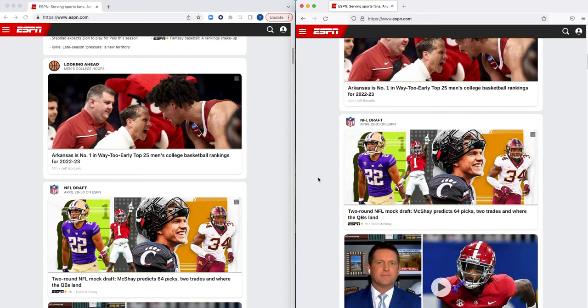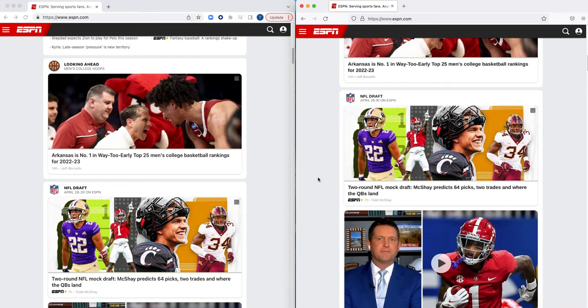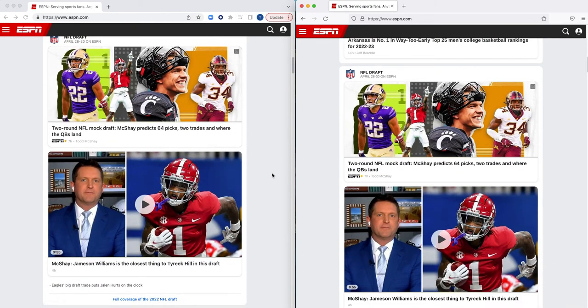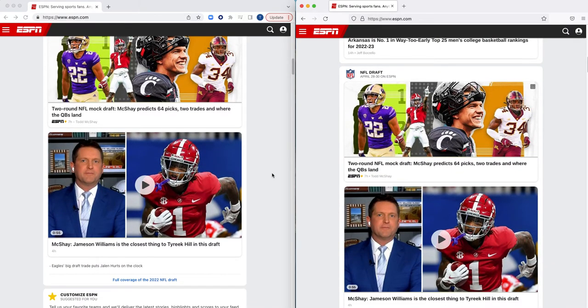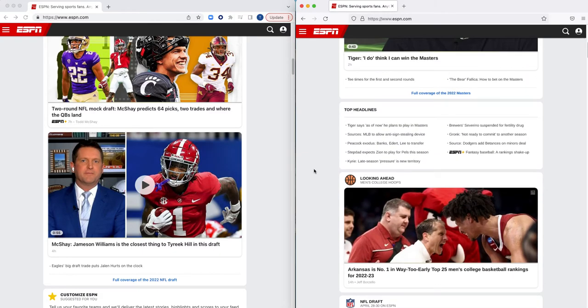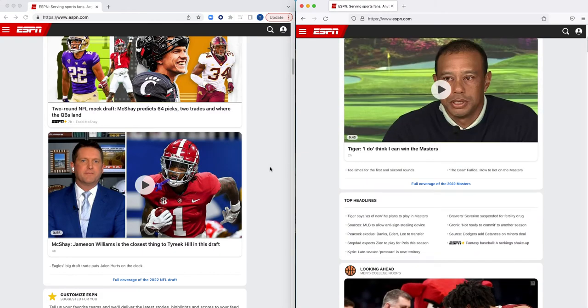You'll probably notice already that I've had ESPN.com loaded and that in each browser session the look and feel of ESPN.com is identical.